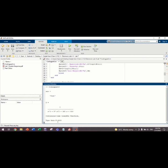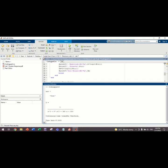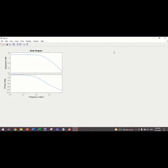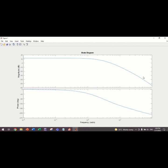I already inserted the Gain K equals to 200. And then, we will run. This is the Bode plot that we will get. We make it look bigger.